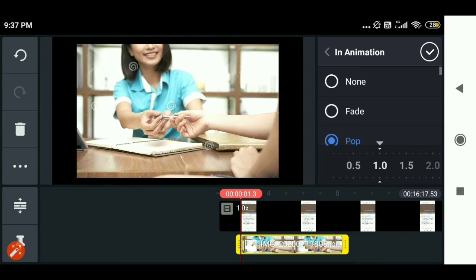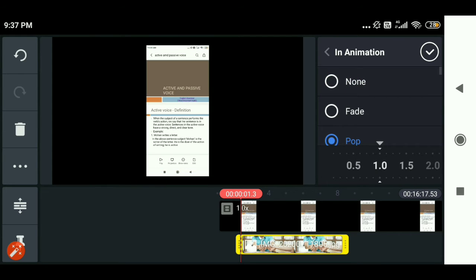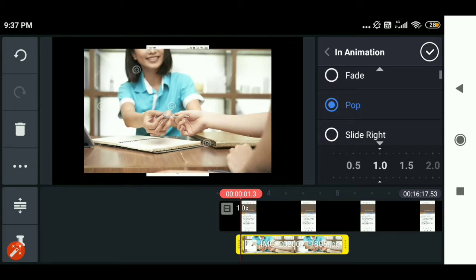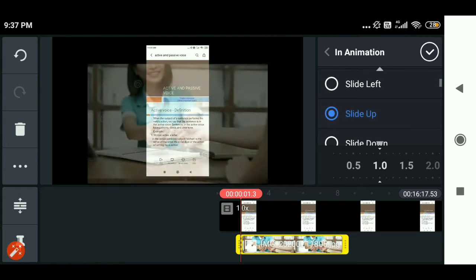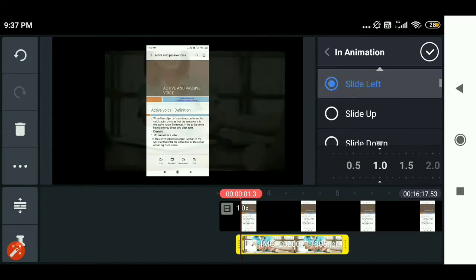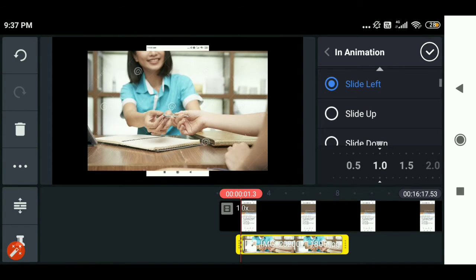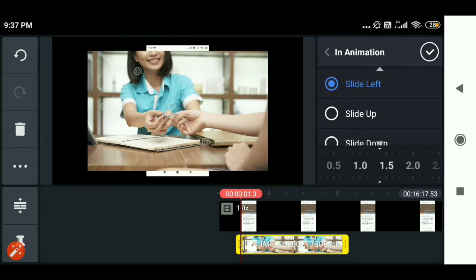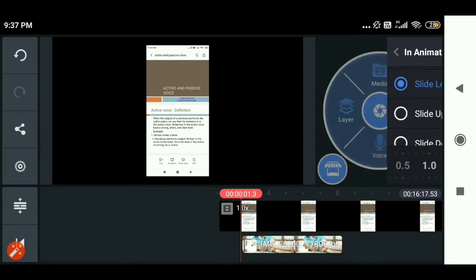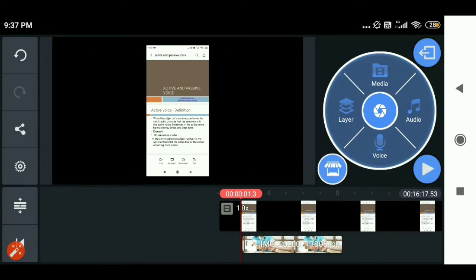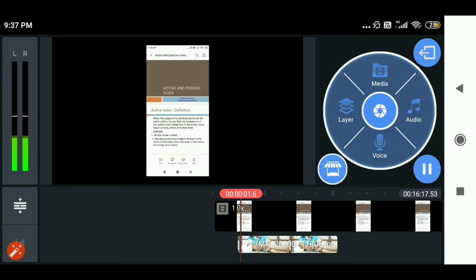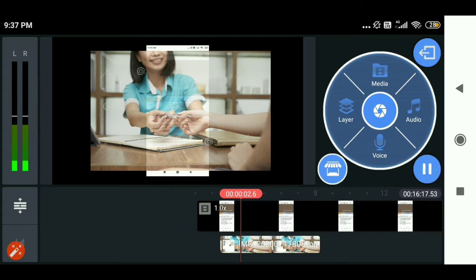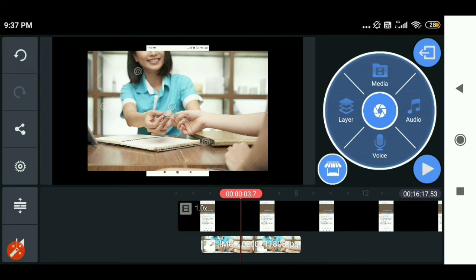On the right side you are going to get options. Click on animations, then click on pop up. You can click on any animation you like — pop up, slide up, slide left. This controls the speed of the pop up or animation. Click on OK, click the checkmark, and click on play. You are going to get the effect of that one. So this effect is now visible.